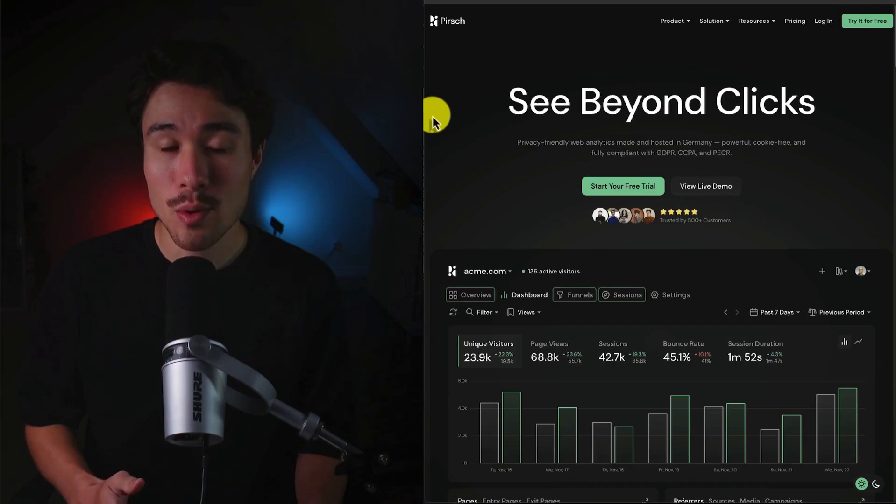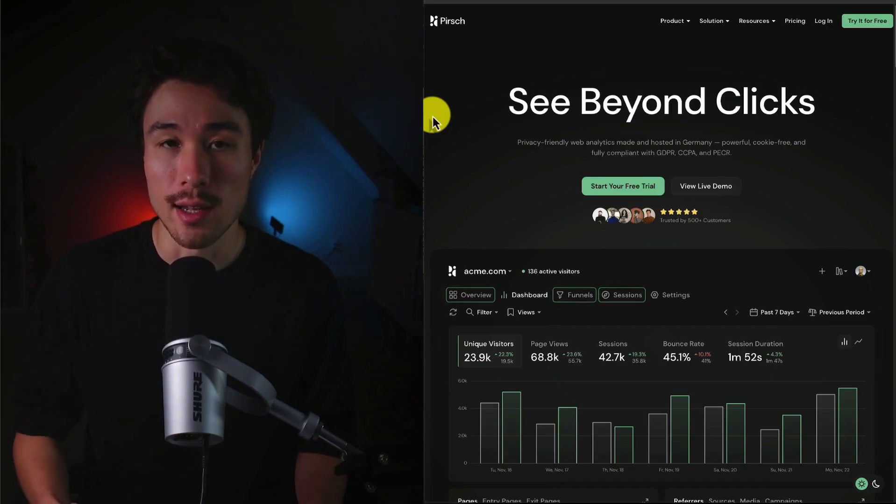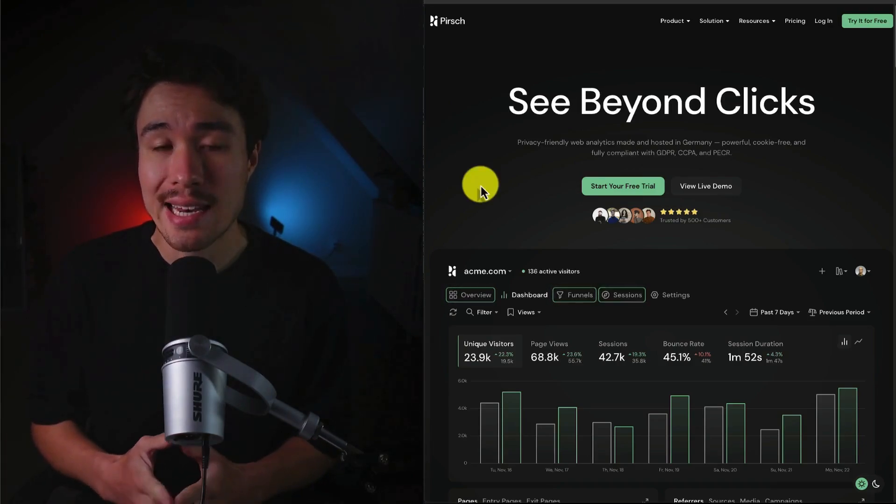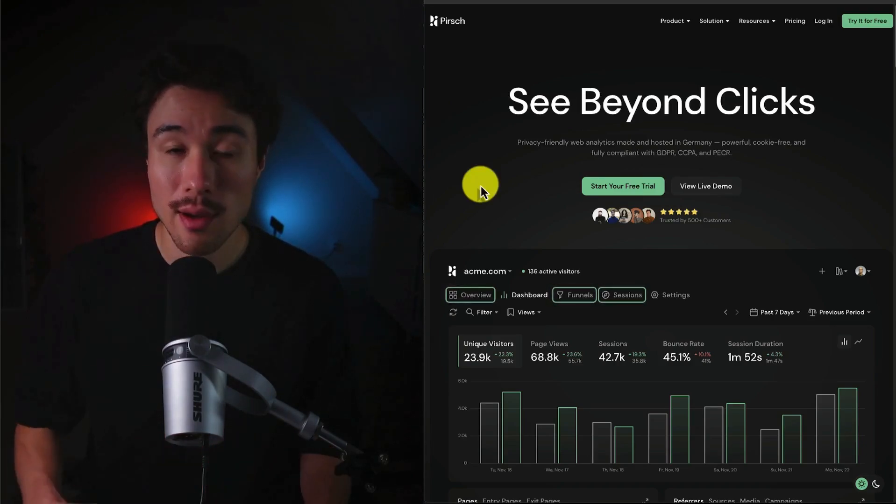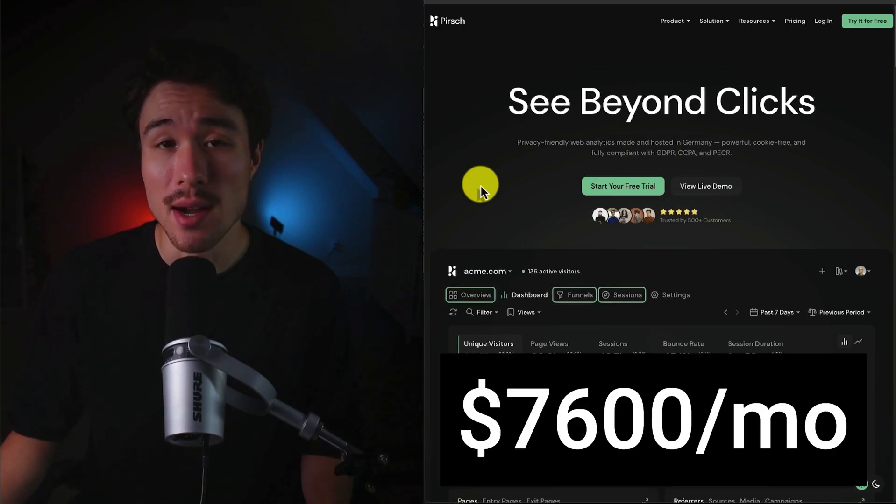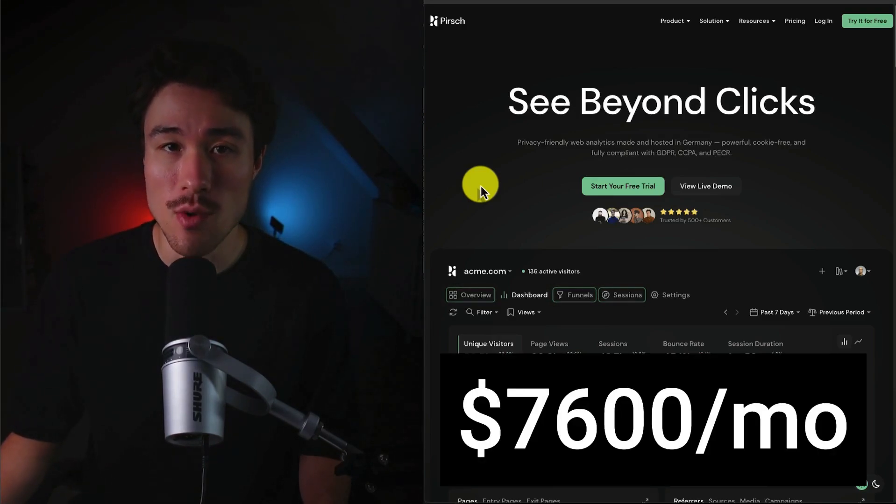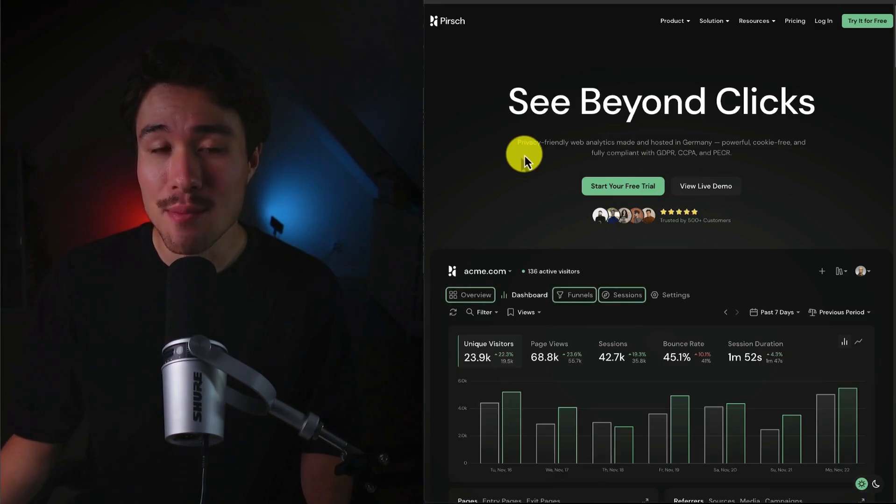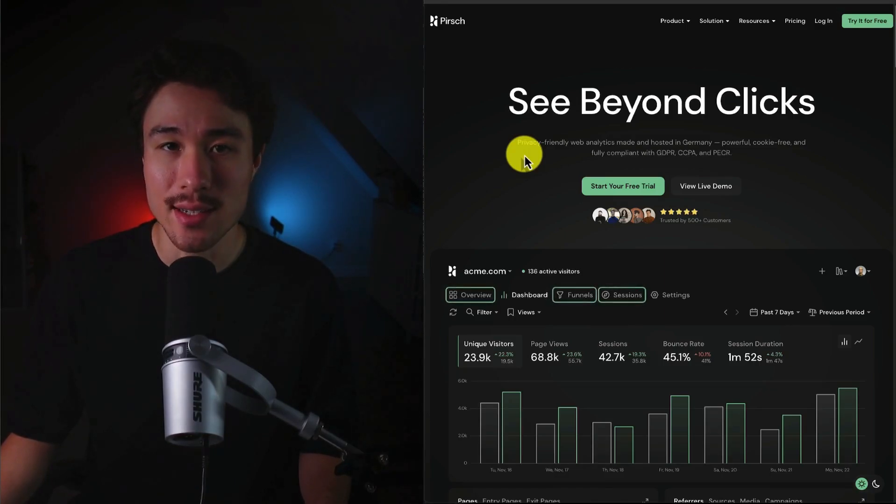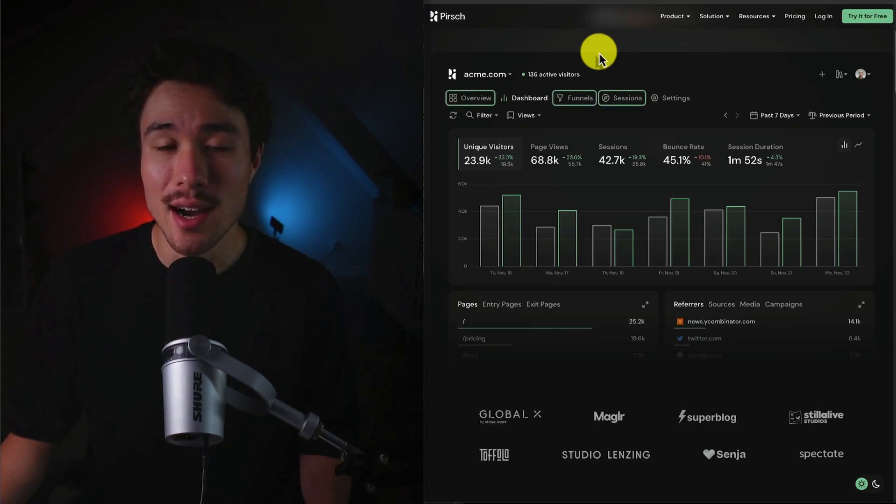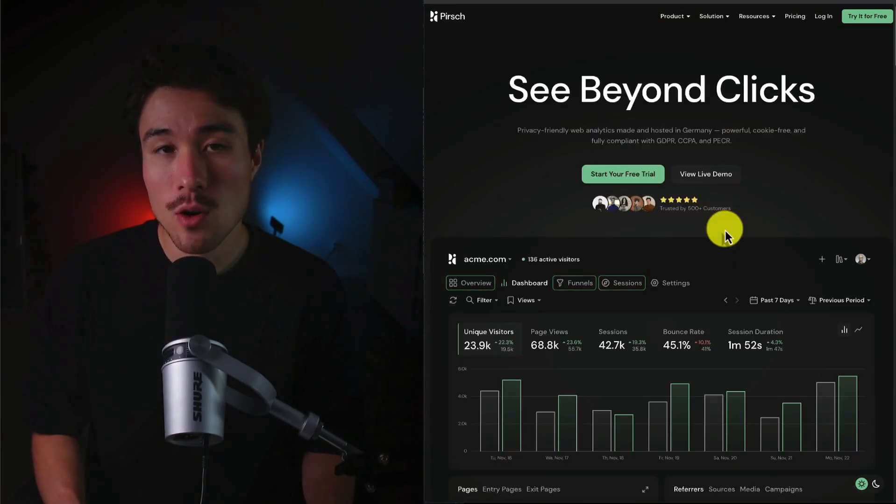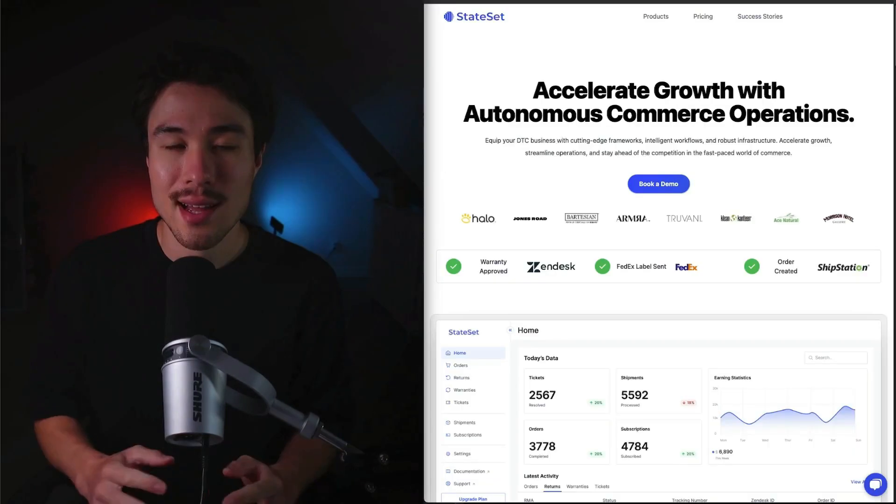Our next example is called Perse Analytics. It has two co-founders, Marvin Blum and Daniel Scram. It does a self-reported $7,600 a month in recurring revenue, and it's an easy-to-use and privacy-friendly alternative to Google Analytics. It has a beautiful dashboard that makes it super easy to understand your website's performance, and right now they have over 500-plus customers.